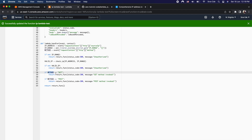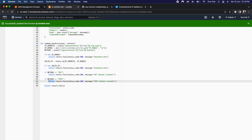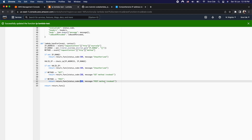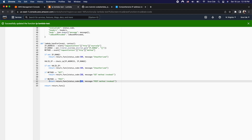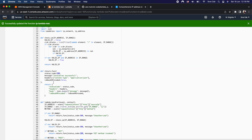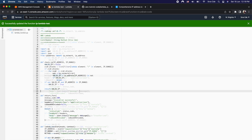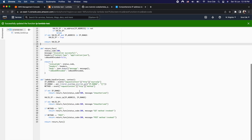On line 58, if the method is GET we return status code 200 with the message 'get method invoke'. On line 61, if the method is POST we return status code 200 with the message 'post method invoke'. If neither GET nor POST is involved, we return the default response — status code 200, invocation successful. That is basically how the code works.